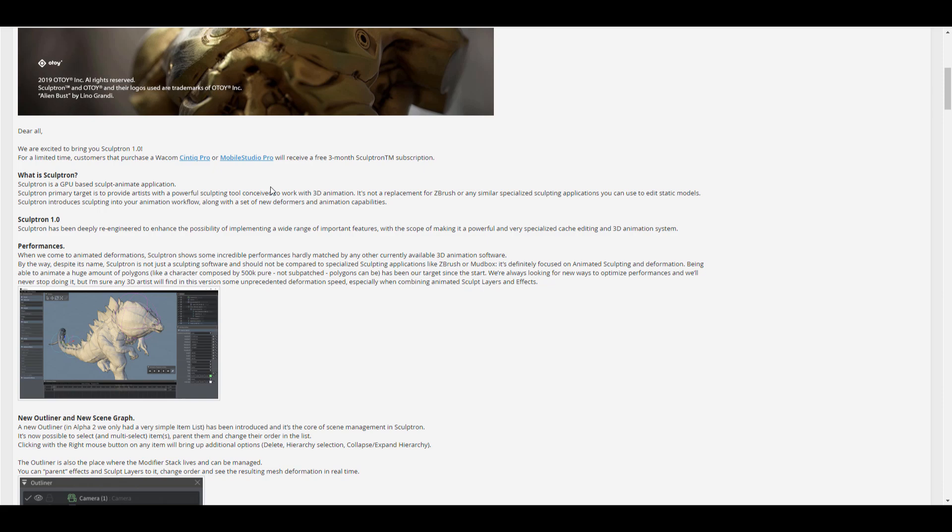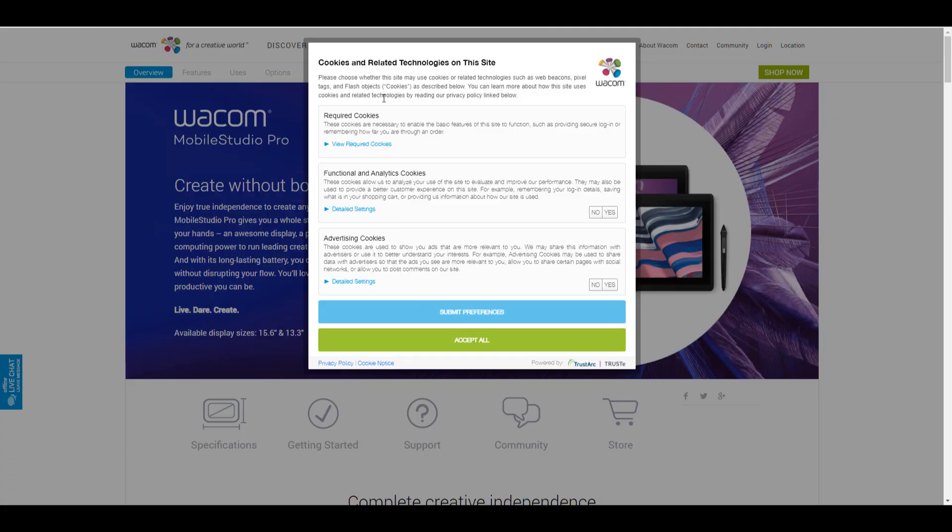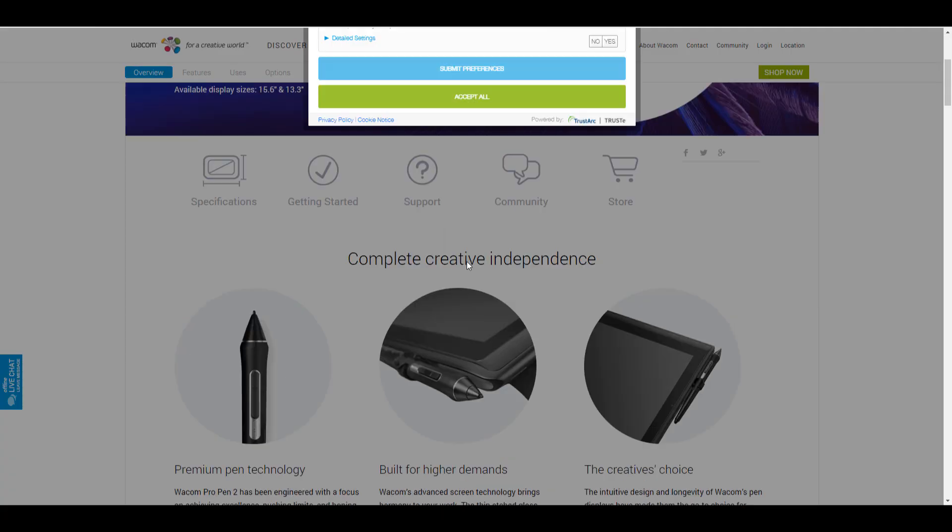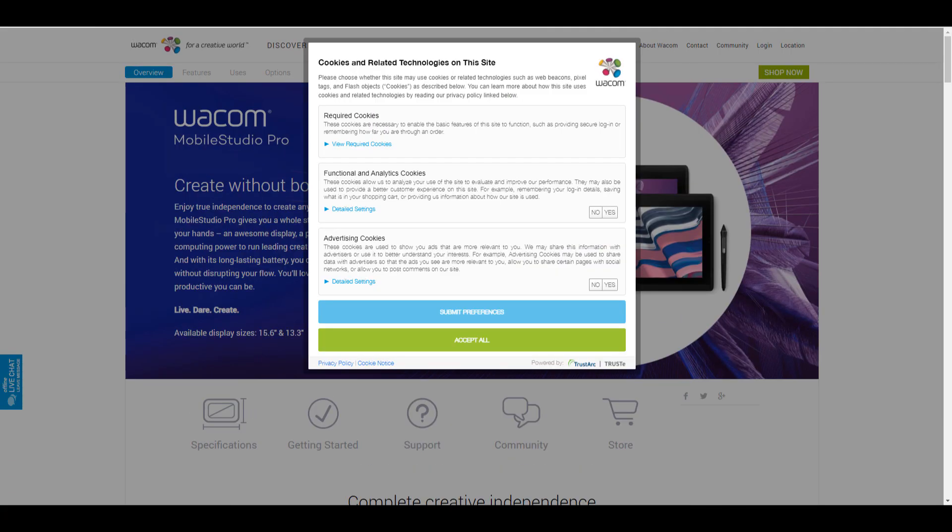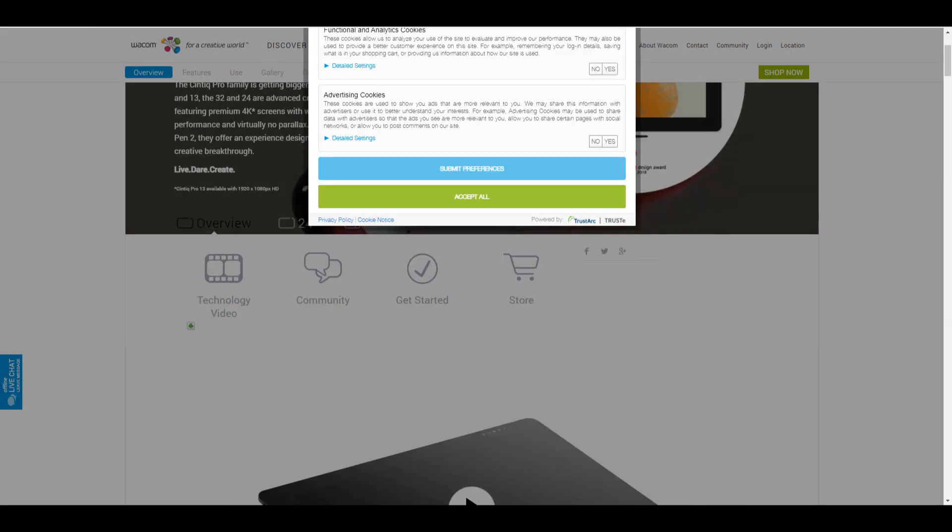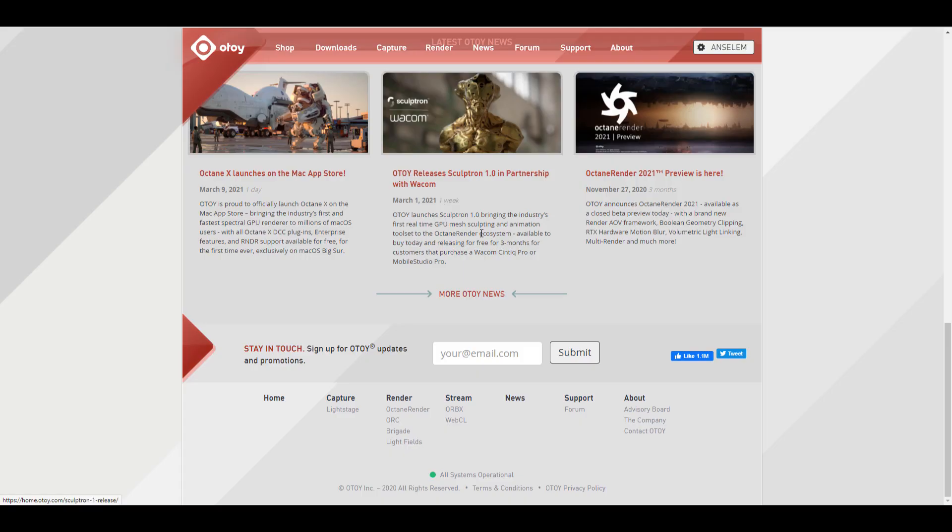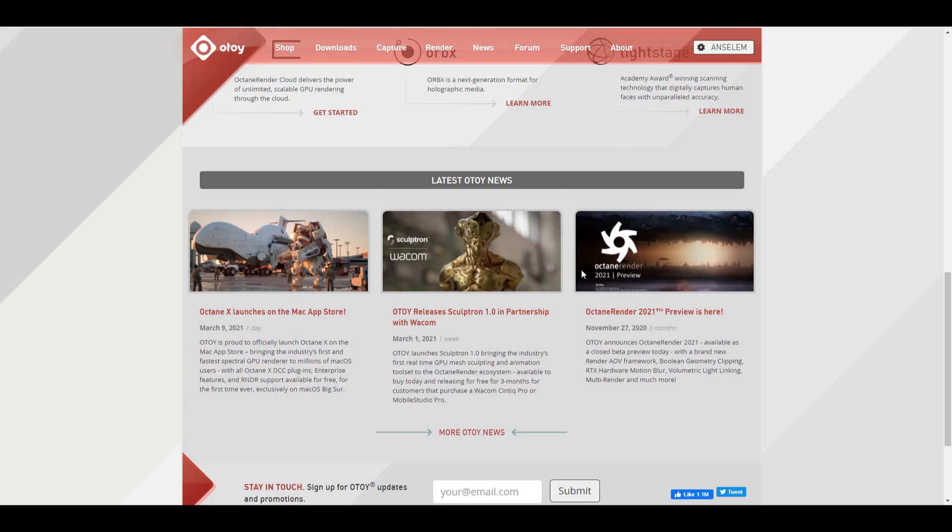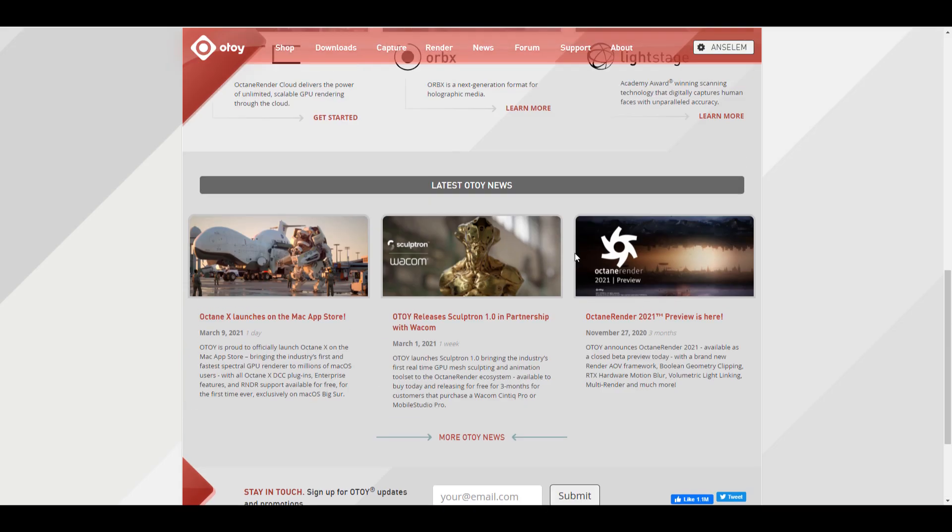One more thing to keep in mind, I guess the folks at Otoy are partnering with Wacom Cintiq Pro and also the Mobile Studio Pro. In case you purchased any of these around this time, you'll be able to have a three-month license to this tool, and I guess you will be able to do some stuff with these things and get some pretty cool results while working with this.